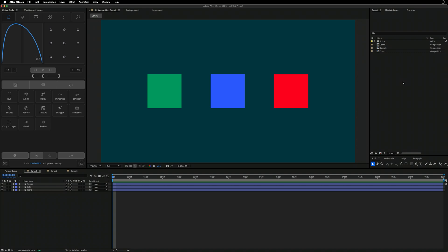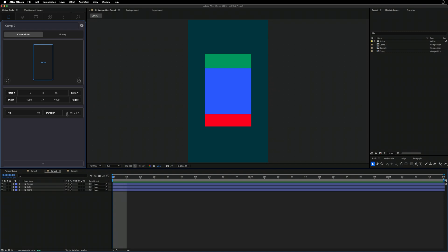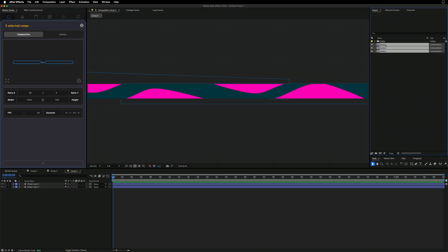The first thing we'll take a look at in this month's update is the ability to bulk edit compositions all together. We have three compositions in this example. I'll open the composition browser here — we've got a 16x9, 10 frames per second, 10 seconds long; Comp 2 is 9x16, 10 frames per second, 2 seconds long; and the last one is a super widescreen 96x5, 45 frames per second, one minute duration. We need to standardize the frames per second.